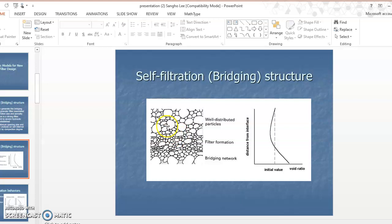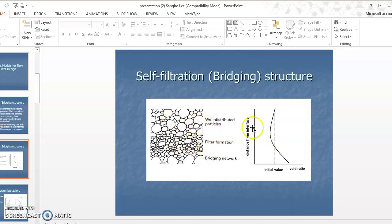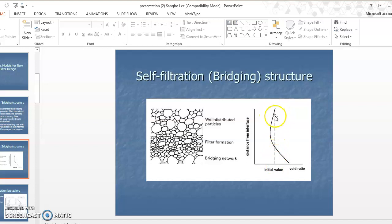Fine particles also migrate from the upstream area toward the downstream, eventually building a self-filtration structure so that fine particles can consistently pass through in a self-filtration process. The void ratio is temporarily reduced in the middle zone where fine particles jam at the center of the filter media. However, with more fine particle migration, conditions eventually return to near the original void ratio far from the interface — this is the typical void ratio profile of the bridging structure.